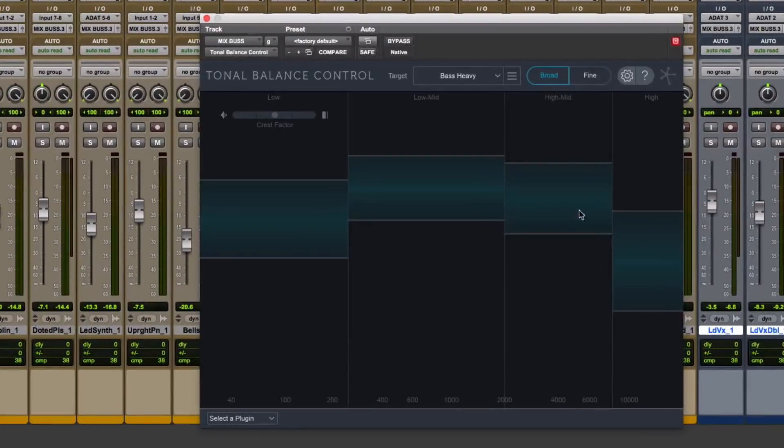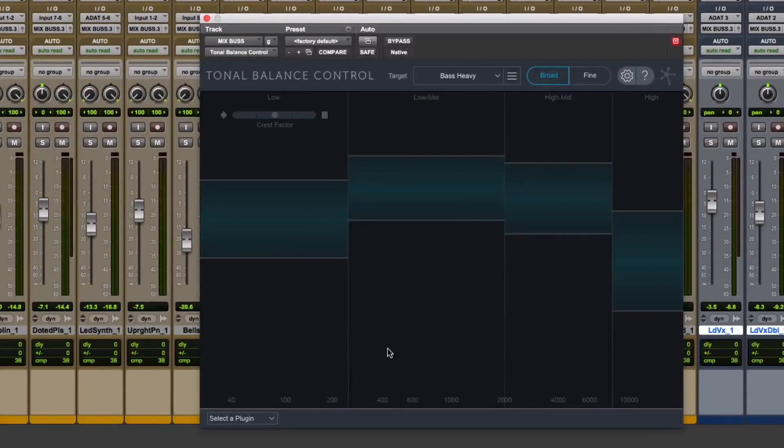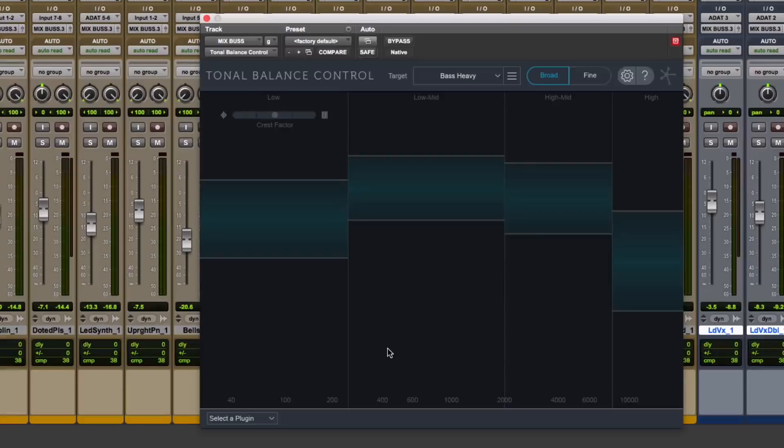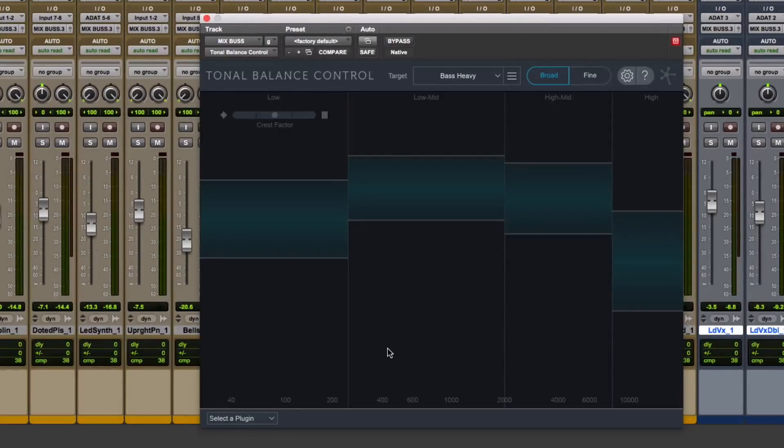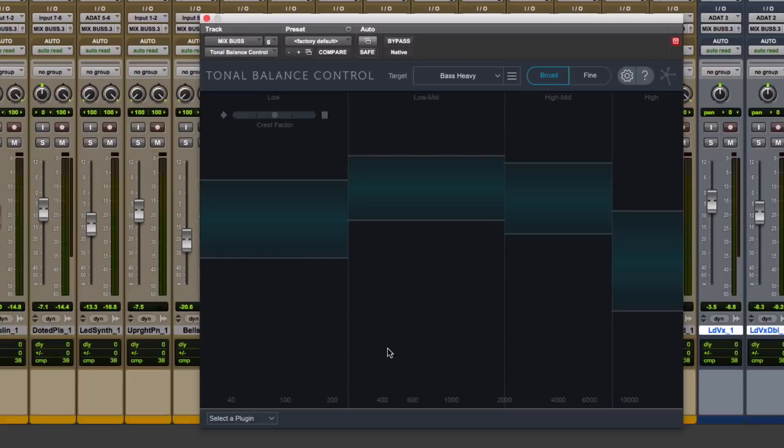Now what this plugin does is it gives you sort of like a graph to see your mix and see how it stacks up in comparison to the frequency response of very, very well-known songs.